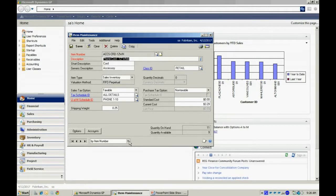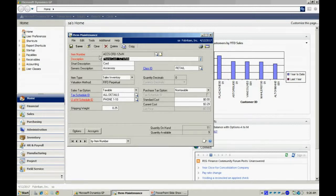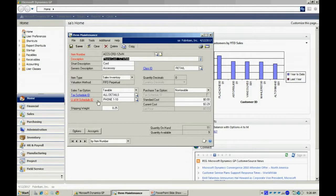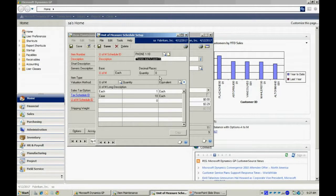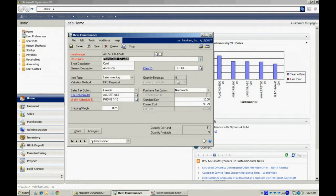This is an existing item here. You can see from my screen, the only required fields are the item number, the description, and the unit of measure schedule. This unit of measure schedule is set up for an each. It's got zero decimal quantities. You can see that that's reflected on the item level as well.